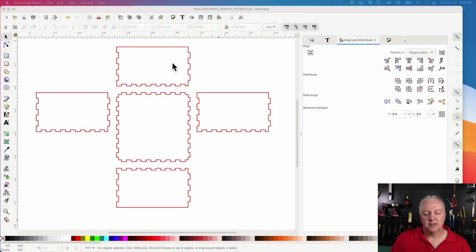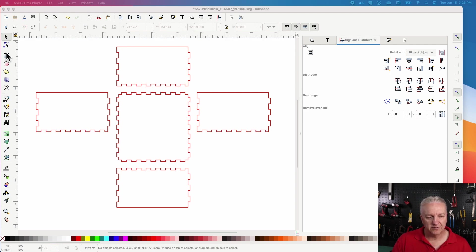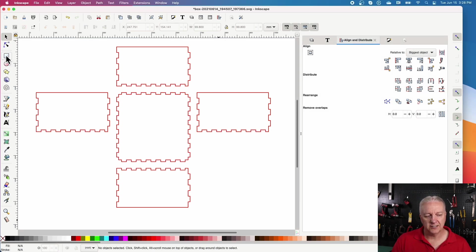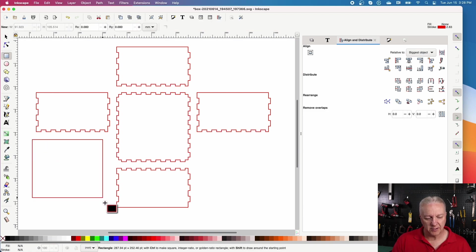Okay, so I loaded my box pieces in, and you can see there's a bottom and four sides. Now, I do want to make a lid for this, and it'll just be a lid that sits on the top.